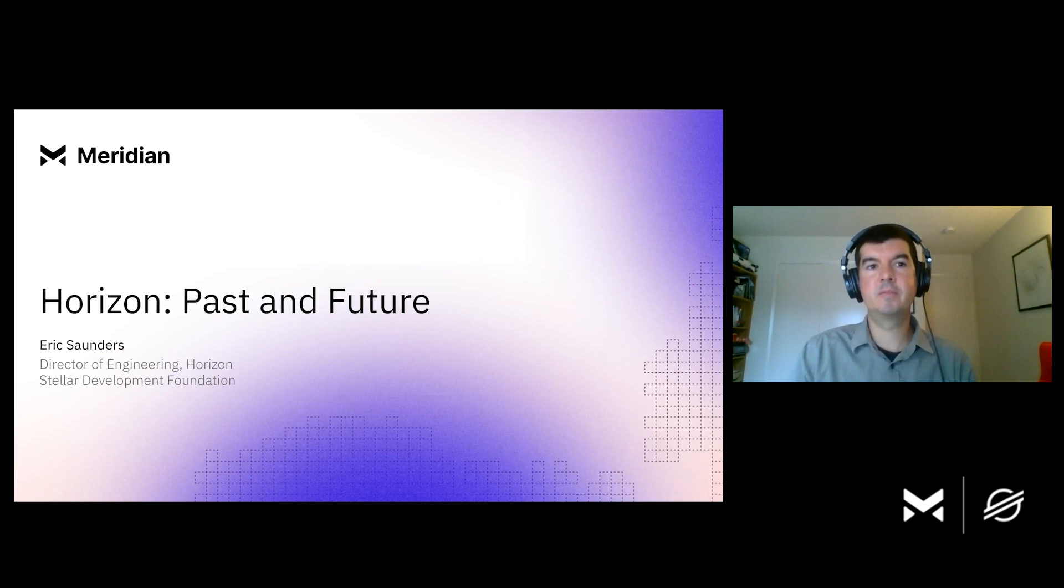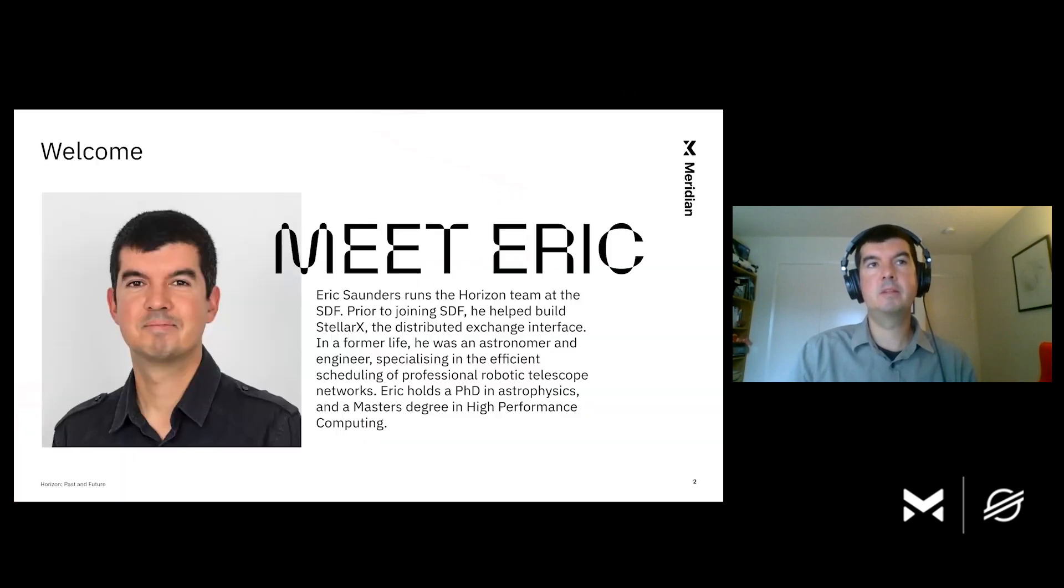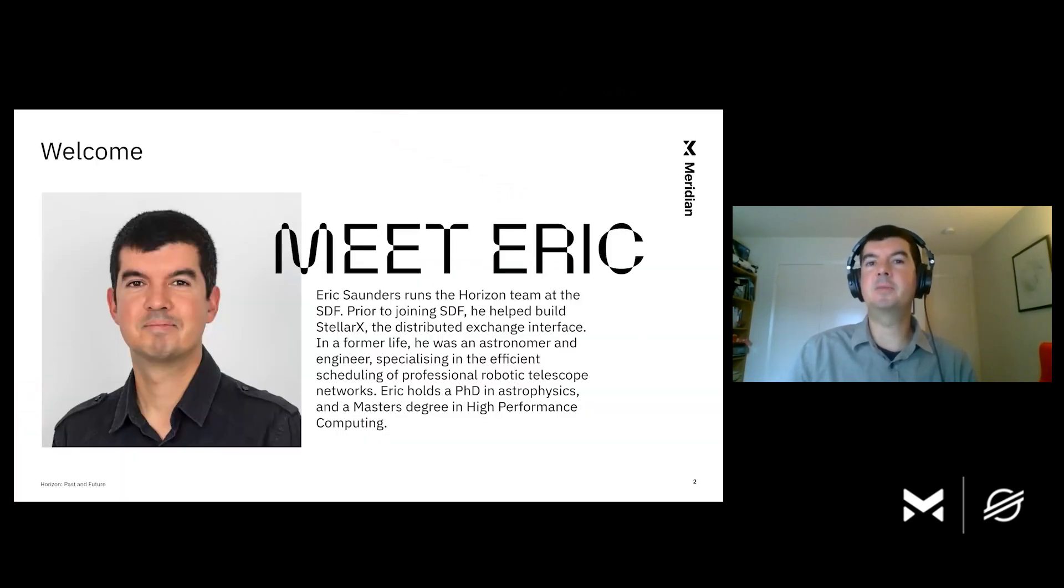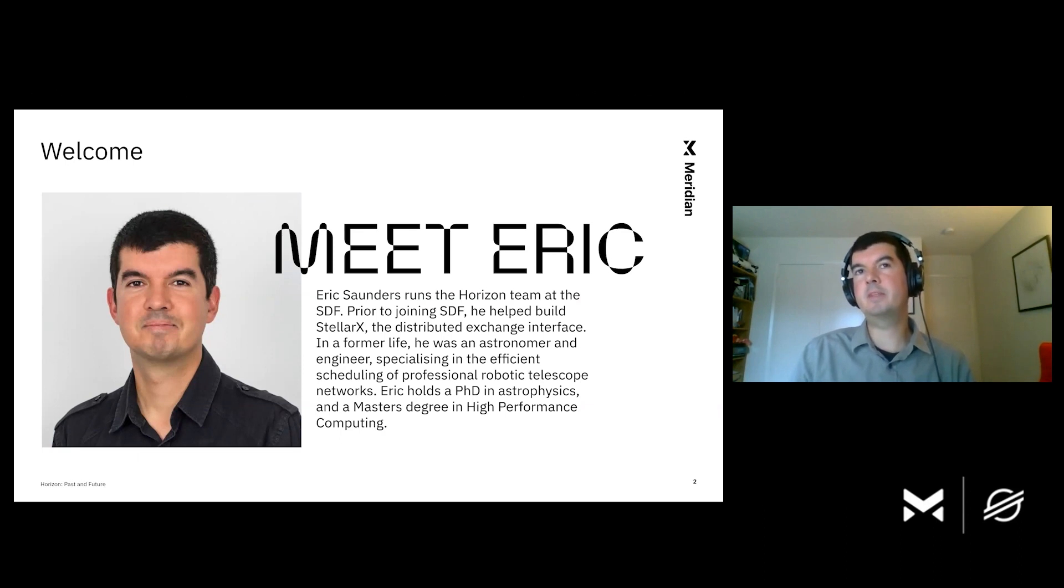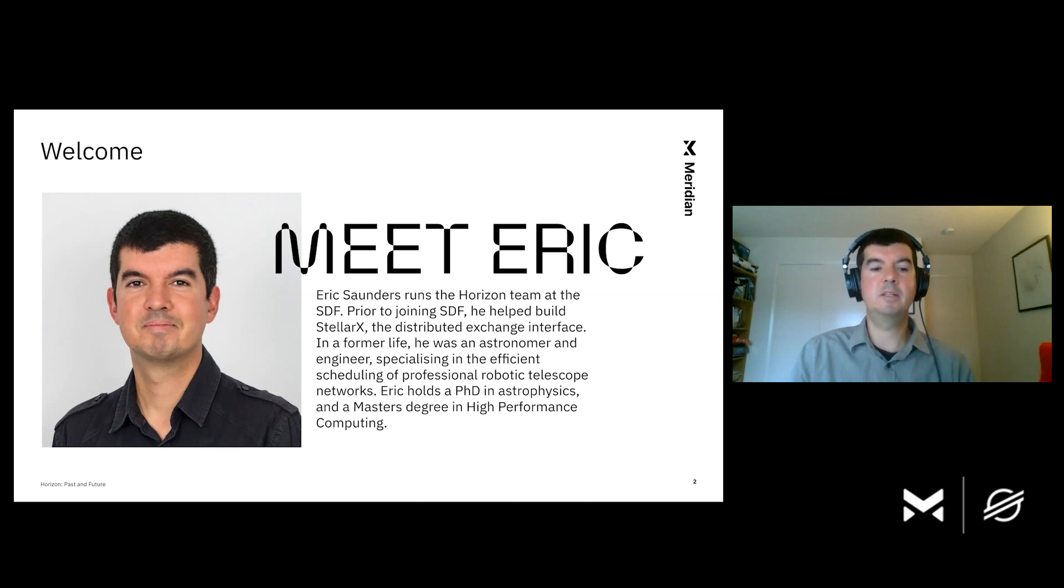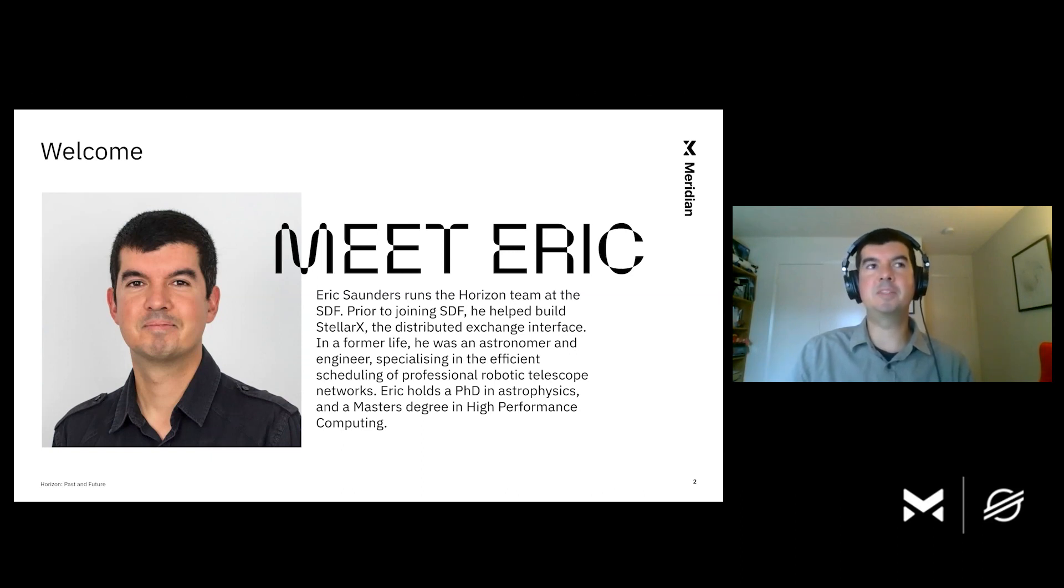Hi and welcome to the talk. We're going to be talking about Horizon, past and future. So my name is Eric, Eric Saunders. I work for the Stellar Development Foundation. I'm a Director of Engineering here where I look after the Horizon project. I'm also in charge of the team of talented engineers who make all of this happen.